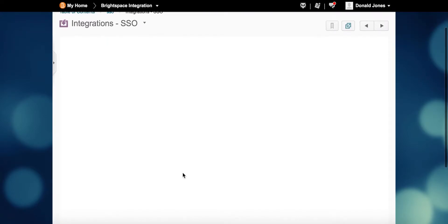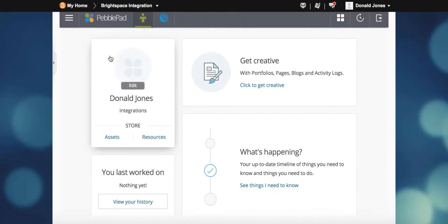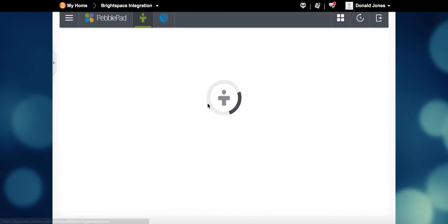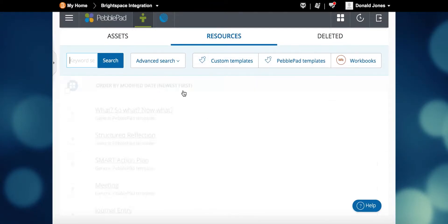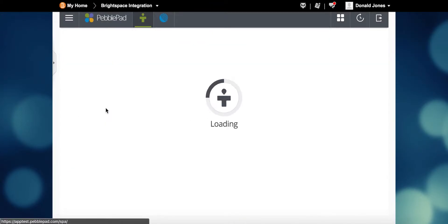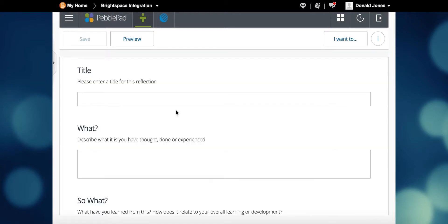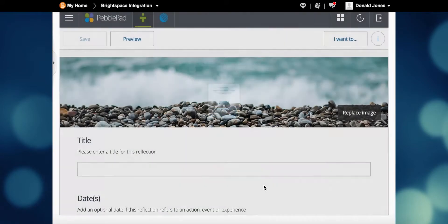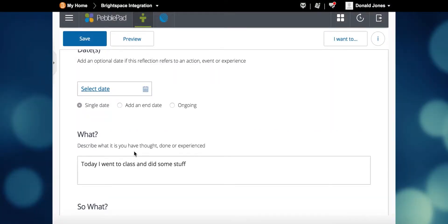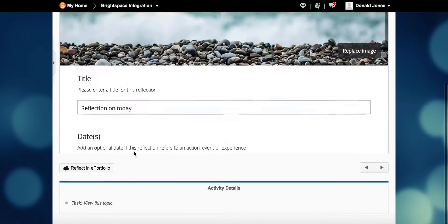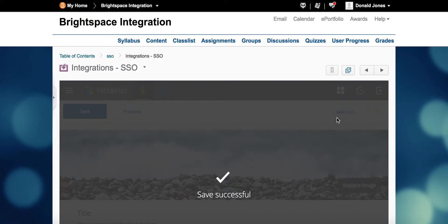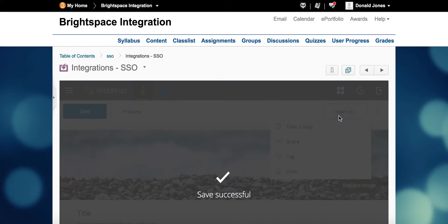He then completes a template and submits it to the Atlas workspace.